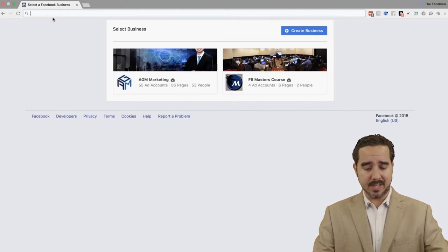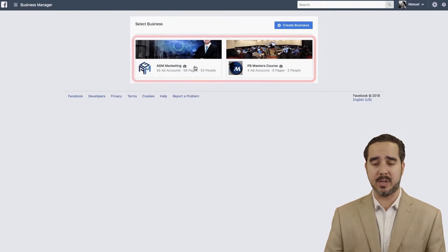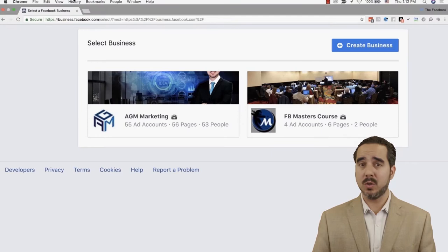For example, if you go to business.facebook.com, you can see that I have two business managers right here. If you want to create a business manager, you're going to do the same thing. Let's say that you haven't done it yet — you're going to go to business.facebook.com and select the option that says 'Create a Business.'